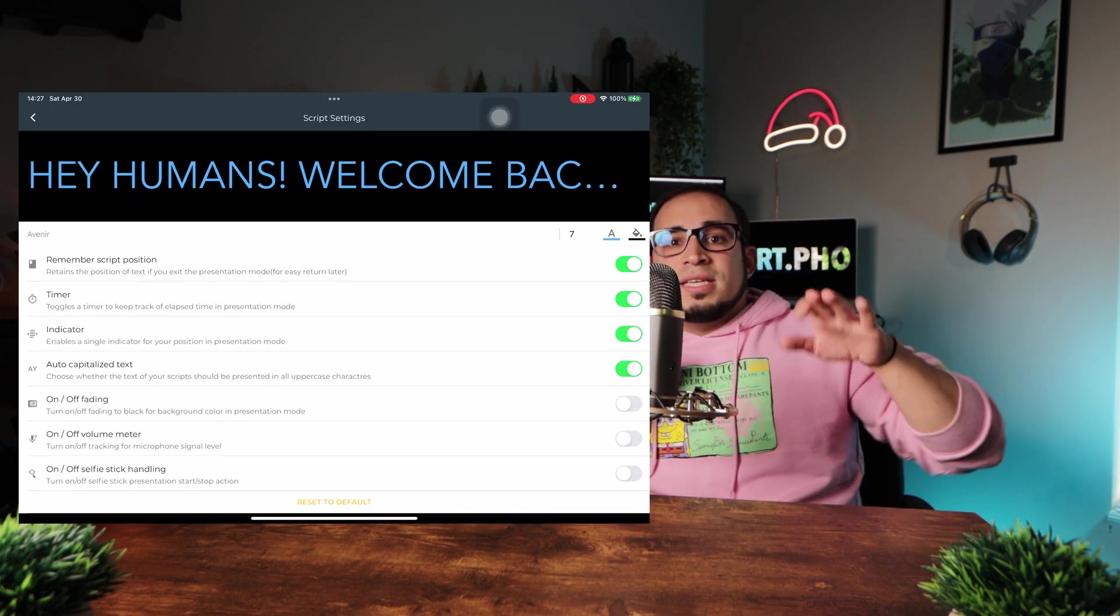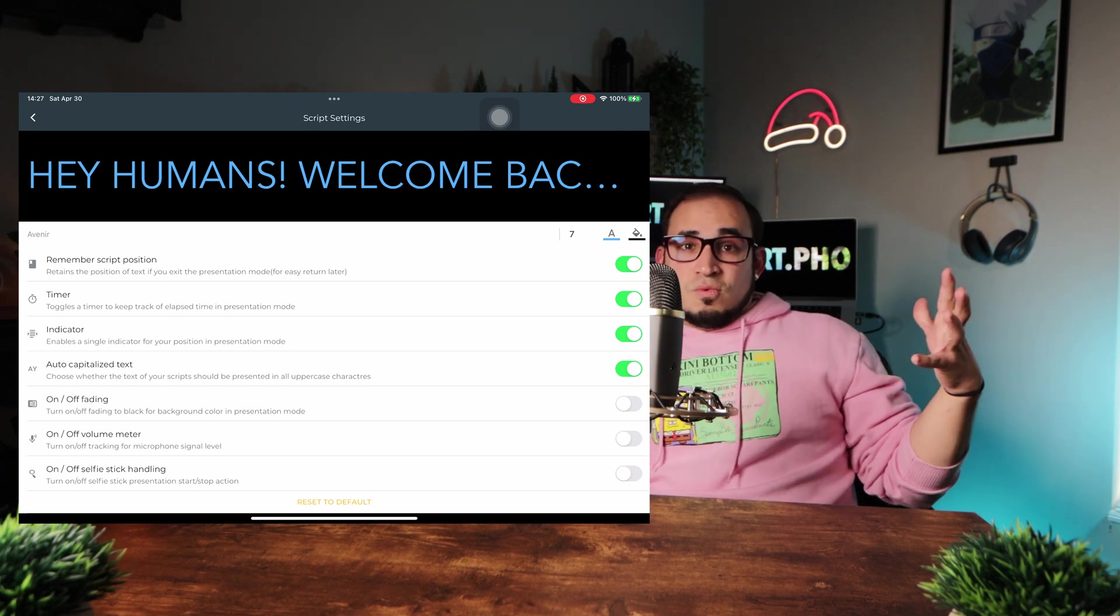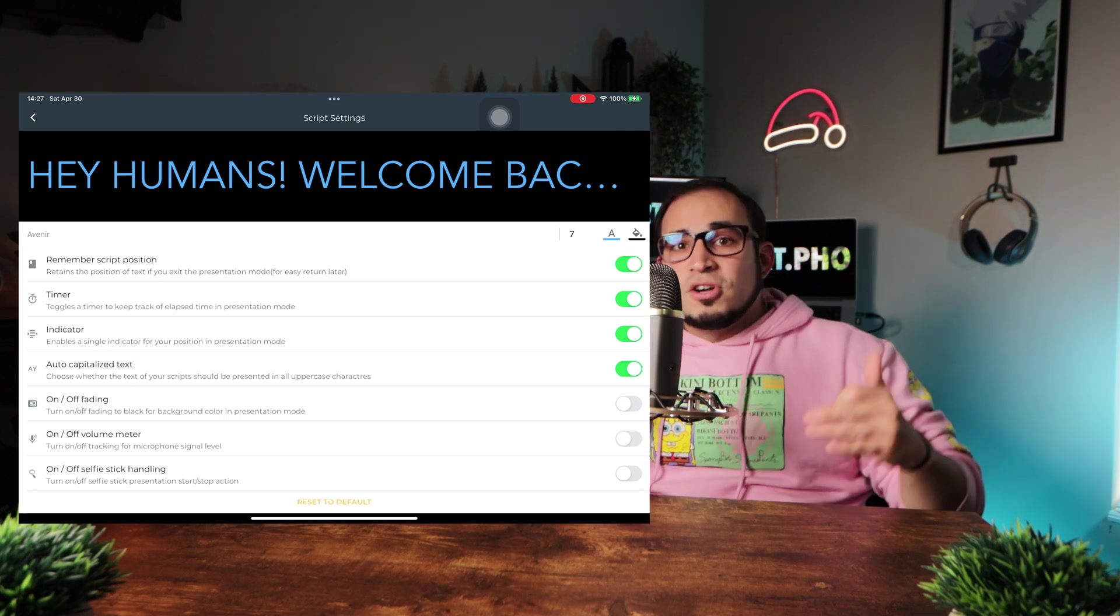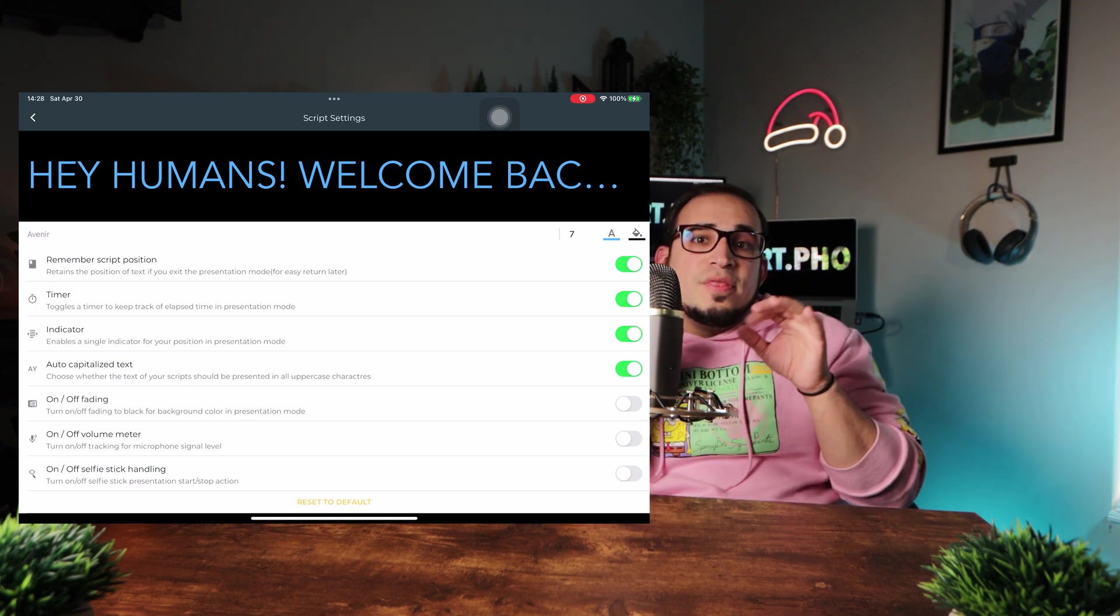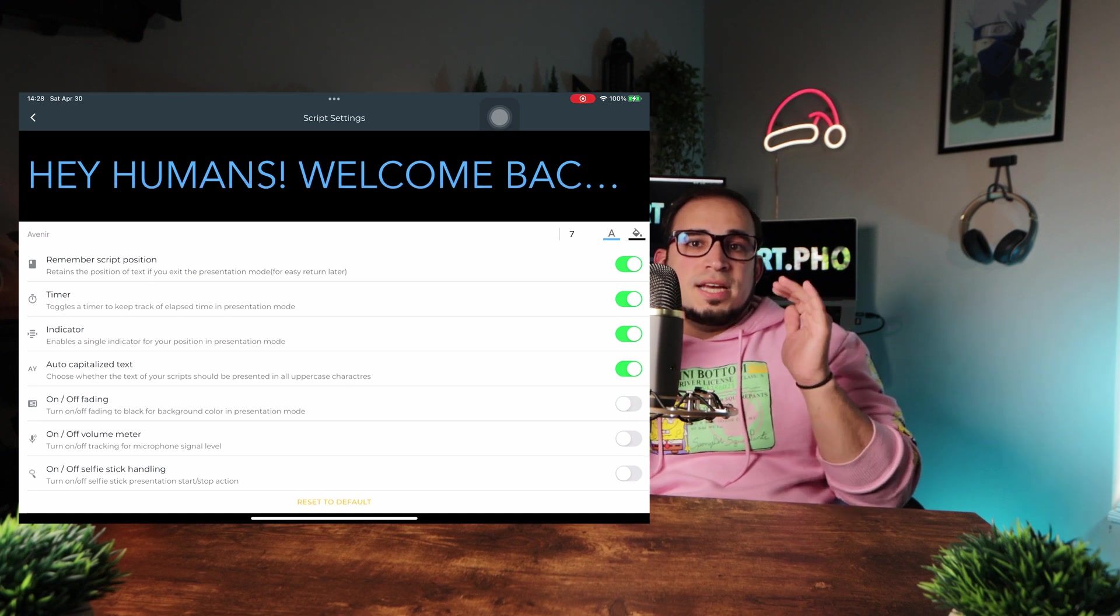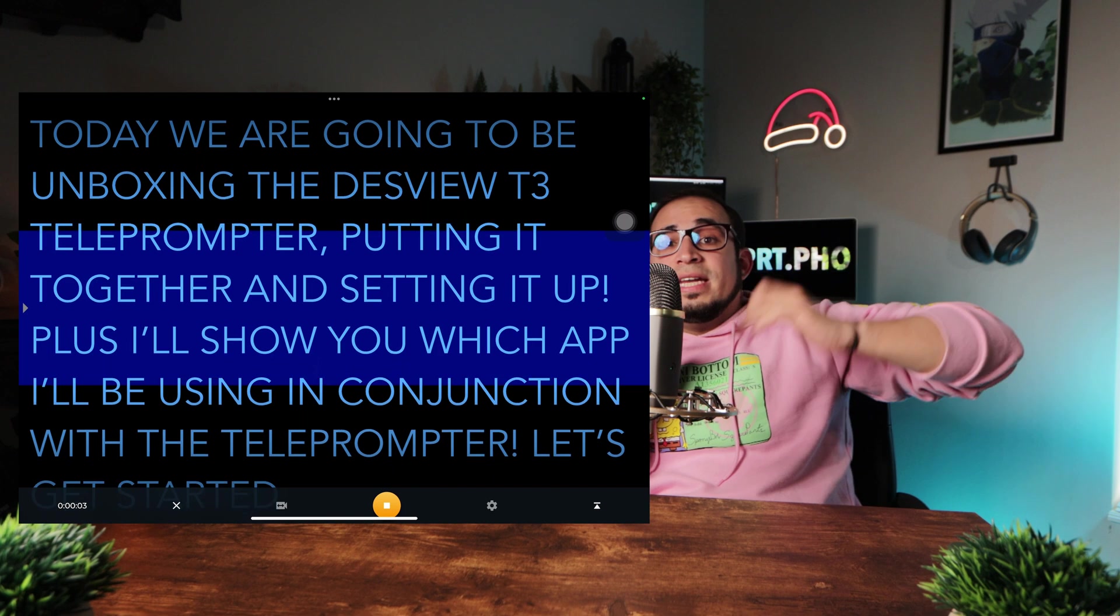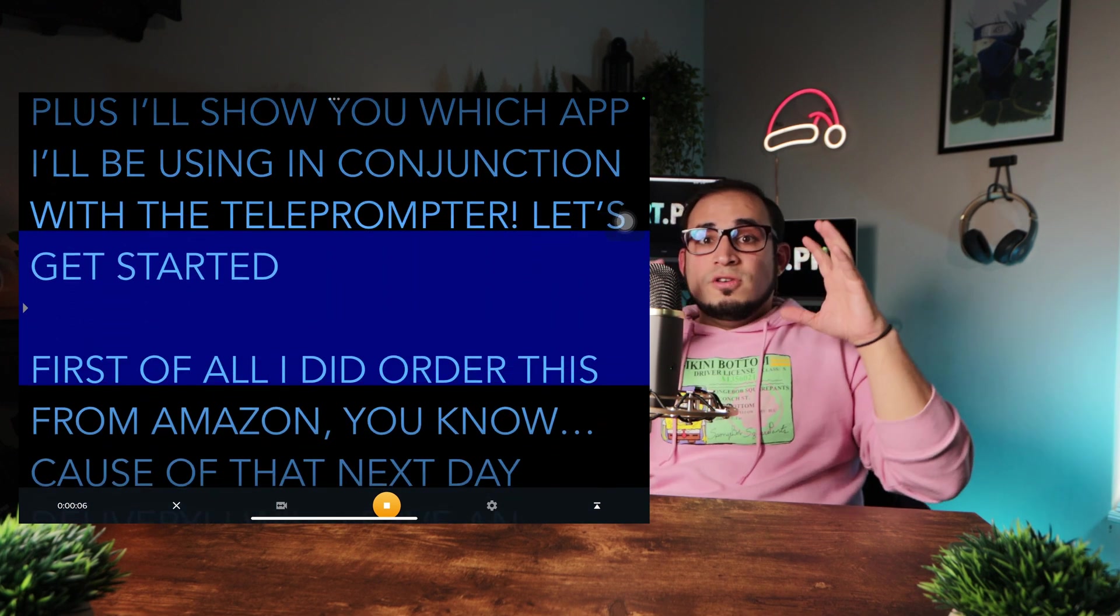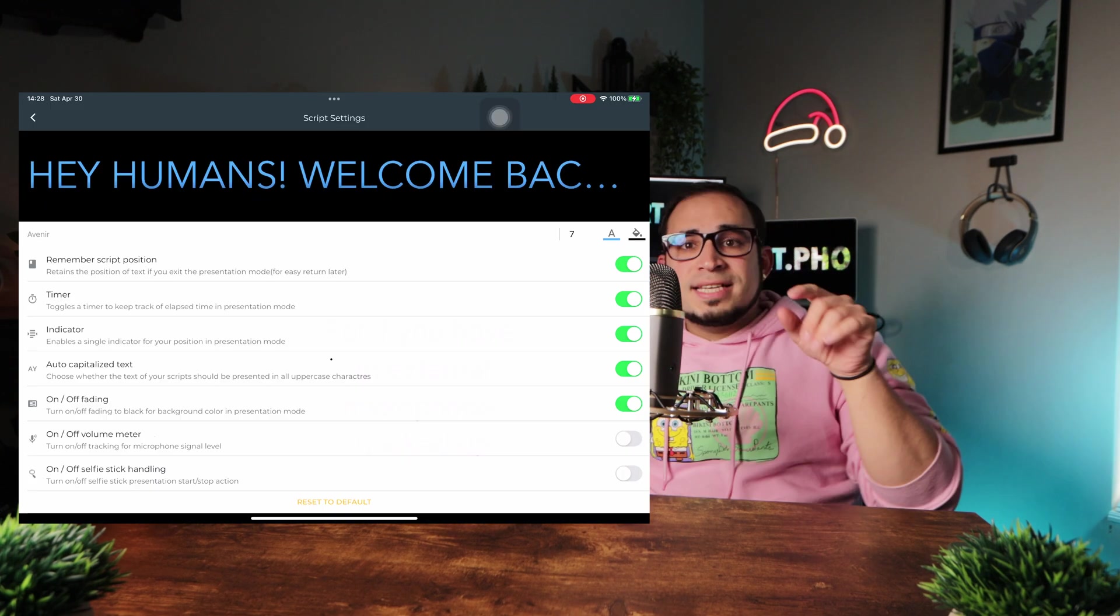The indicators is just an arrow on the side of the display pointing inwards, just showing you your position in the presentation mode, which is just another way to keep you focused on the part you should be reading. Now, the audio capitalized text just makes all of your text caps, which if you want your video to have more energy, just turn this setting on and scream away.